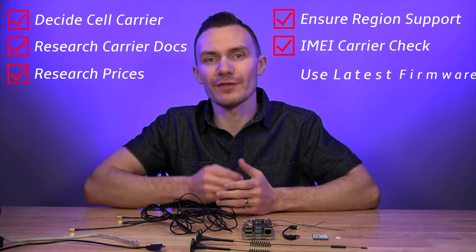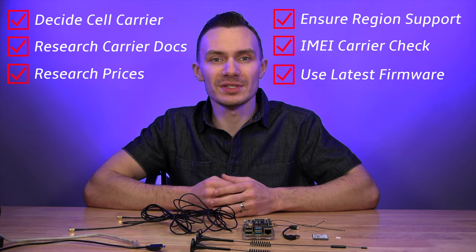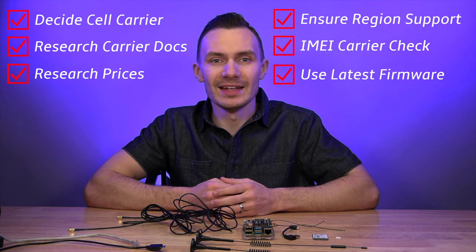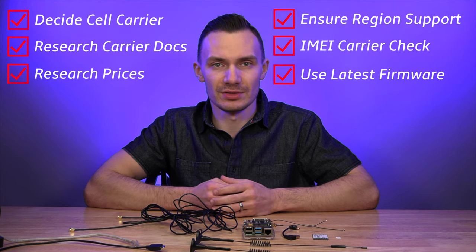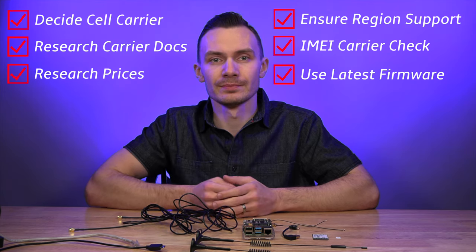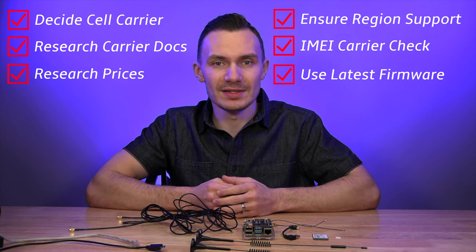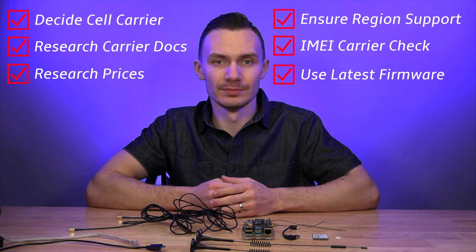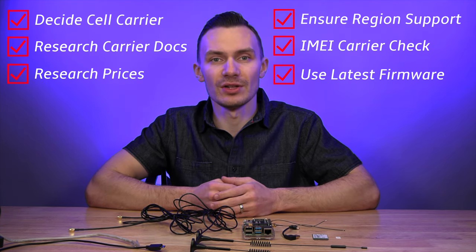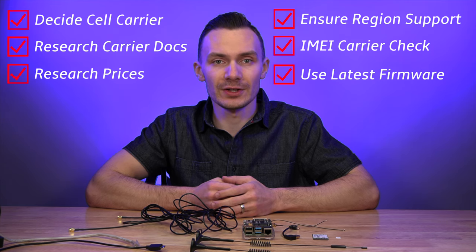To finish off this subject, make sure the modem you receive has the latest firmware on it and is using your carrier-specific configuration, especially if you buy a used modem like I did. This process greatly varies depending on the modem manufacturer. Refer to their documentation for firmware flashing and carrier configuration of the modem.